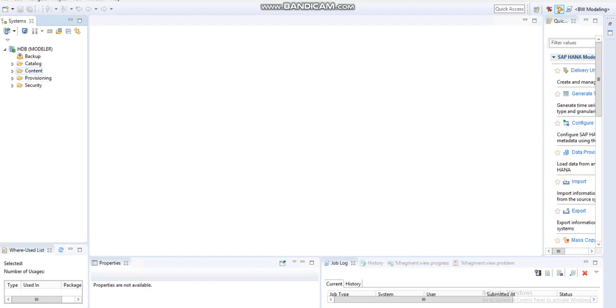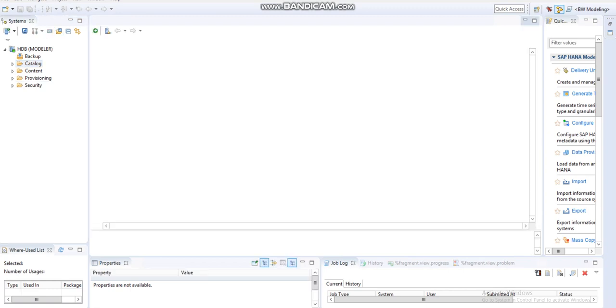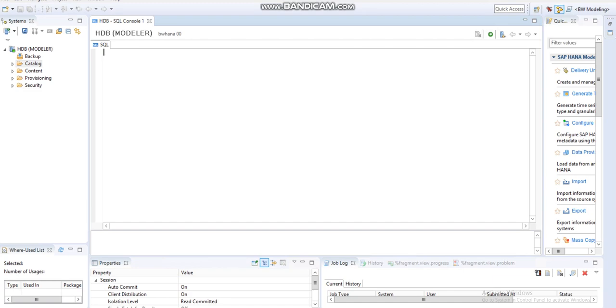For creating a schema, first click on the Catalog, then click on the SQL console, and then write here: CREATE SCHEMA.